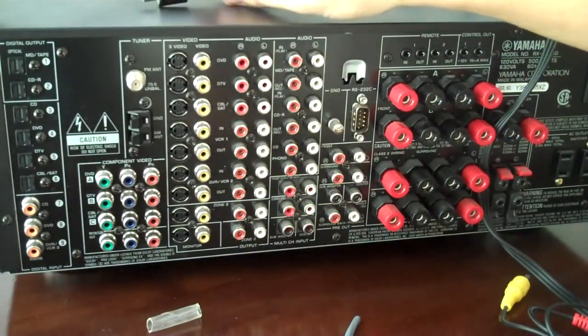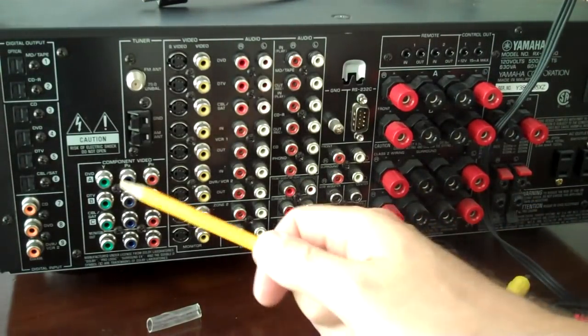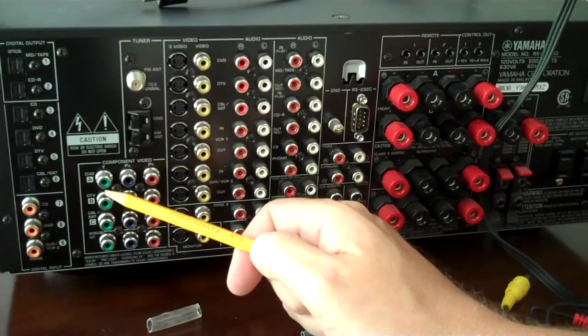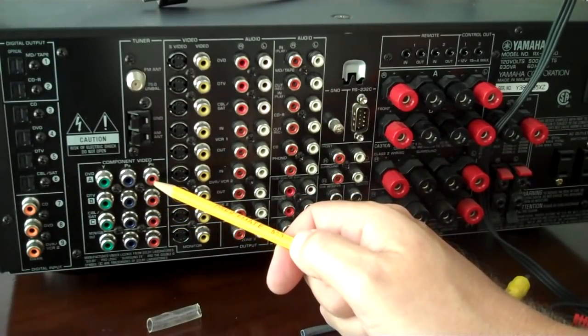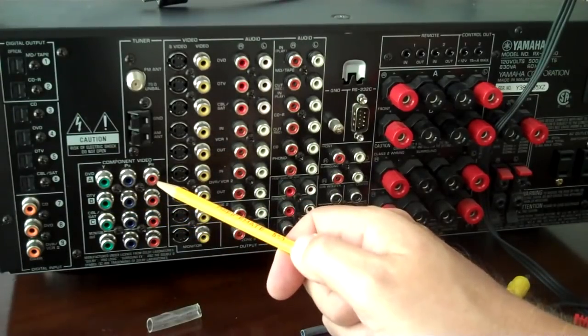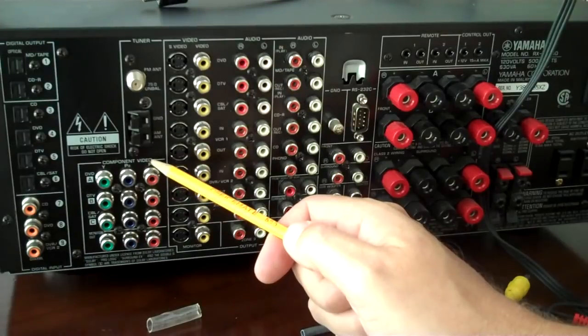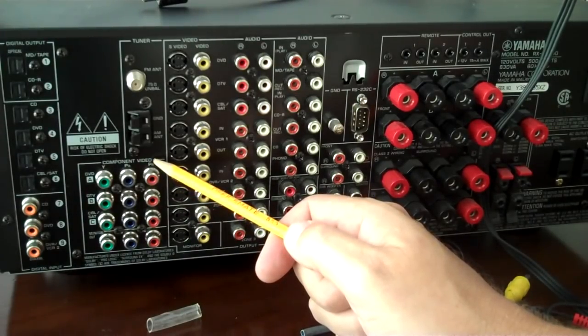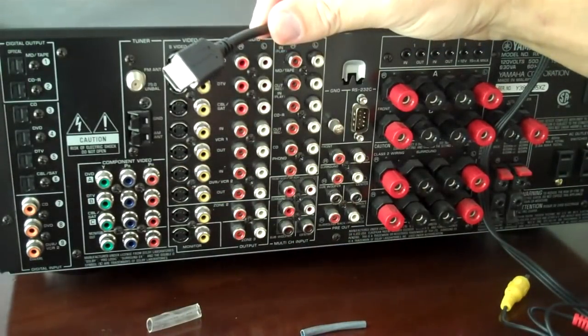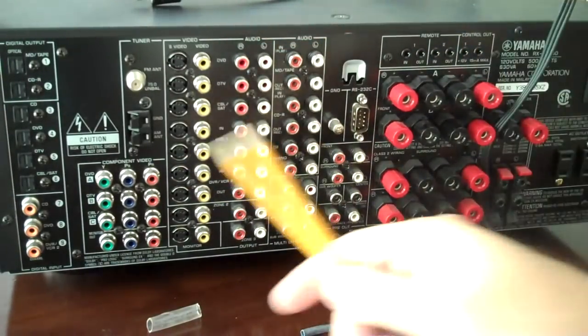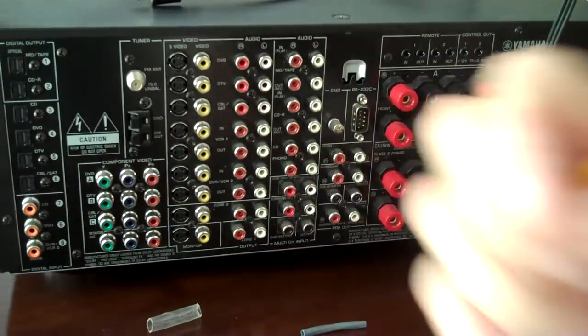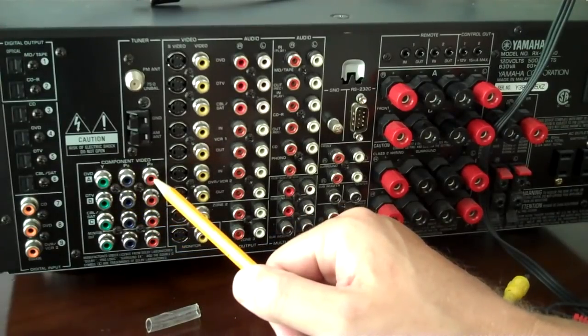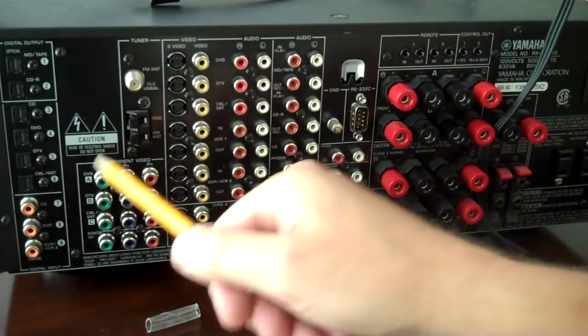And I want to talk about component cable. But as you can see, the jacks are RCA. The jacks for component video are RCA.